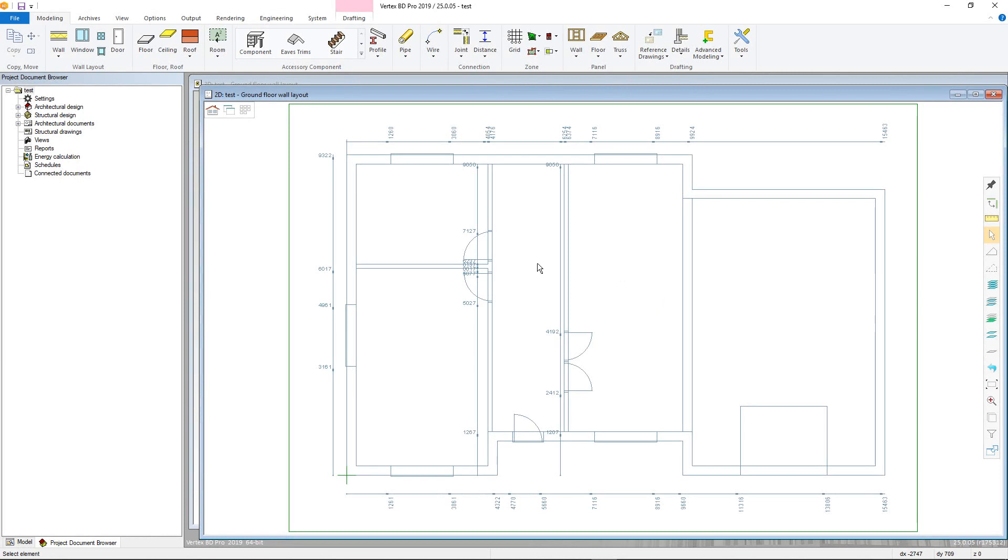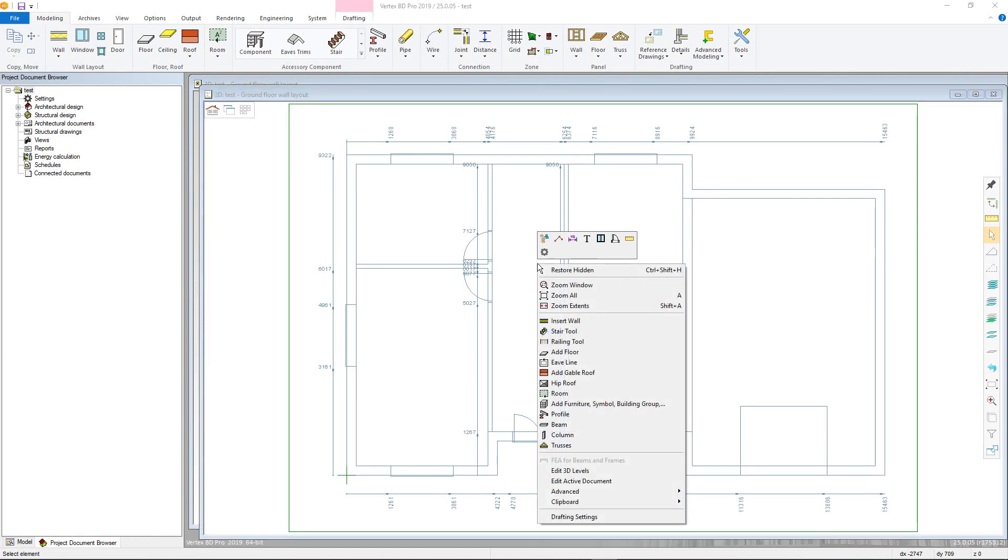To open the wall library, right click in 2D or 3D, go to Insert Wall, or from the modeling tab choose Insert Wall.